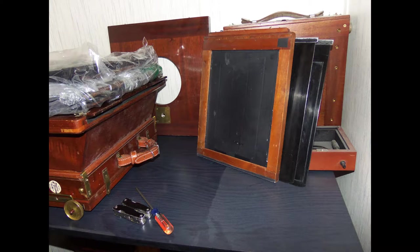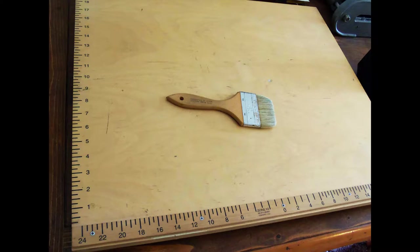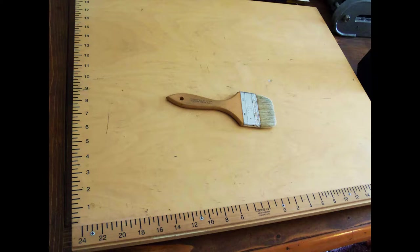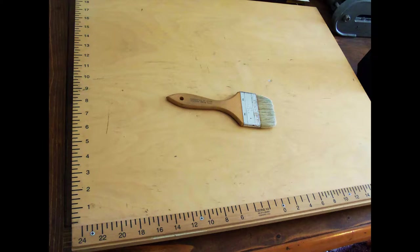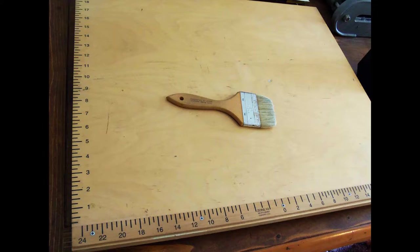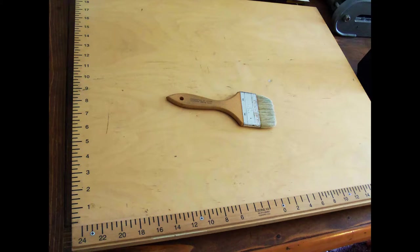So, let's start loading with a clean field. Today we will load on this table, which I have just dusted. Now, let me show you how I clean my film holders. I do this every time just before I load.